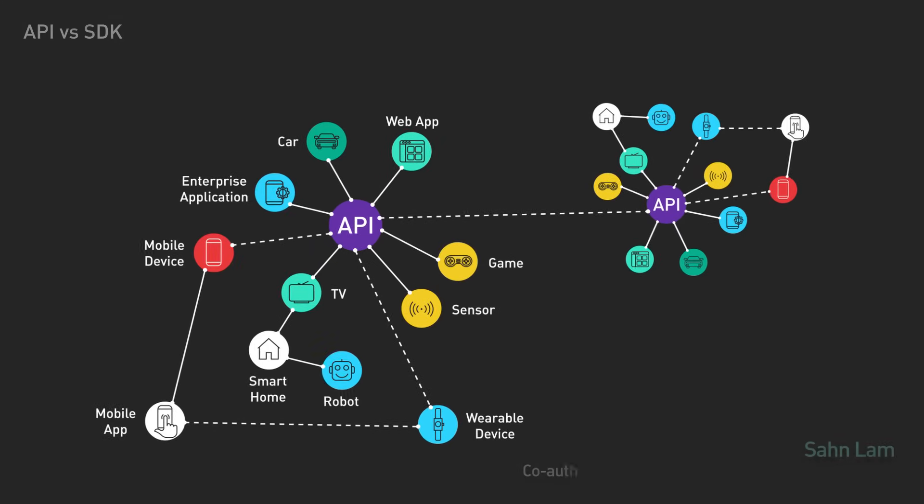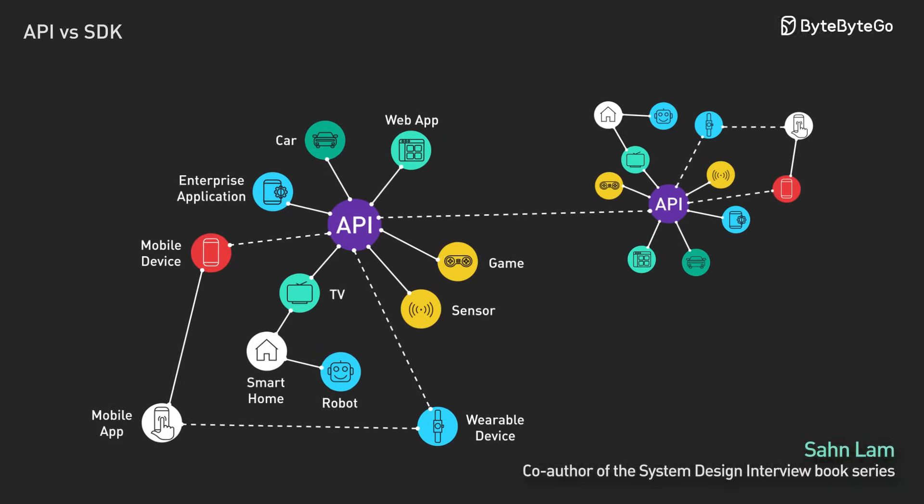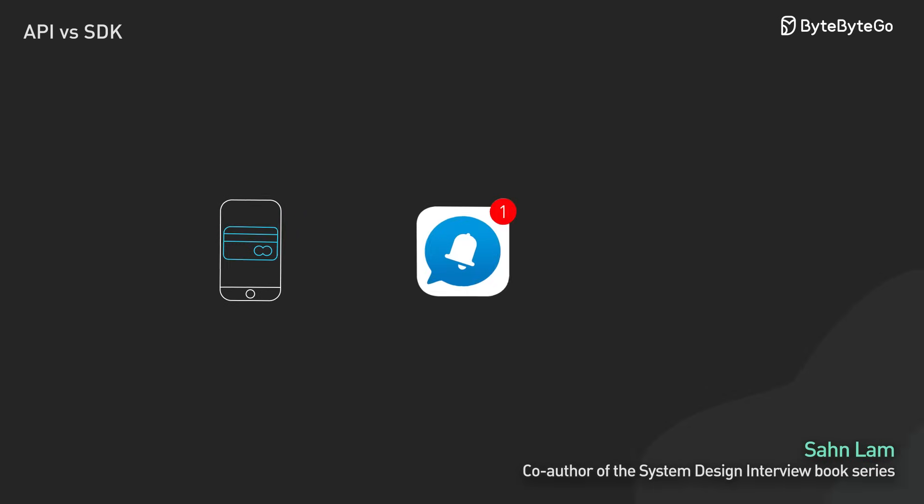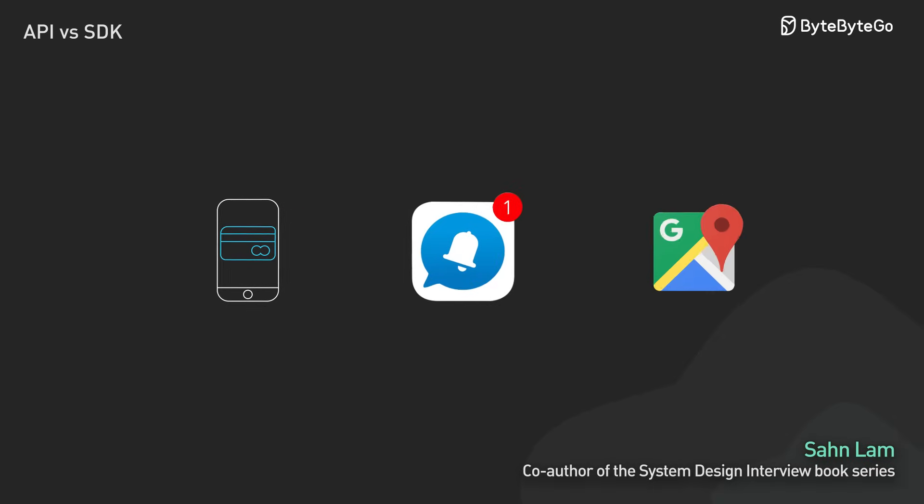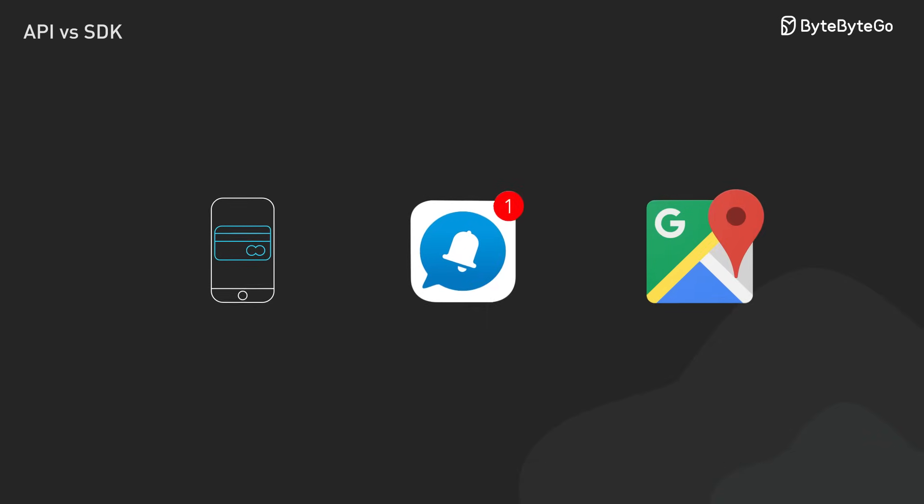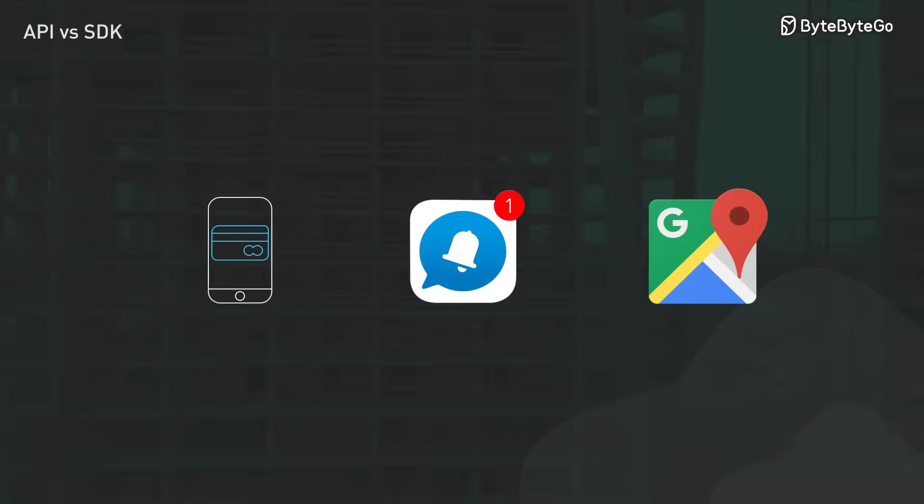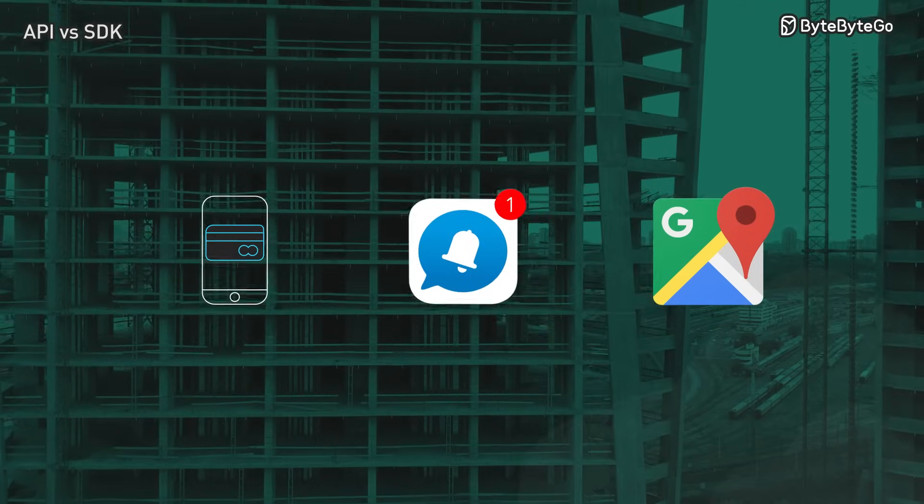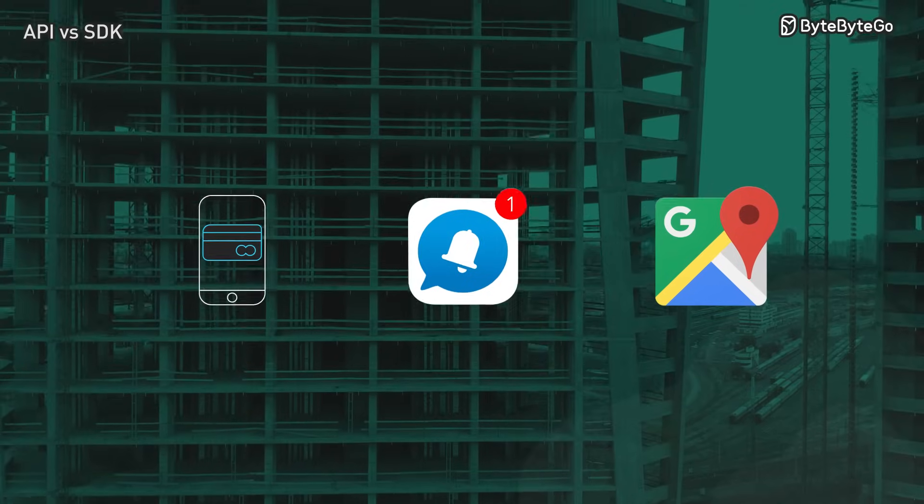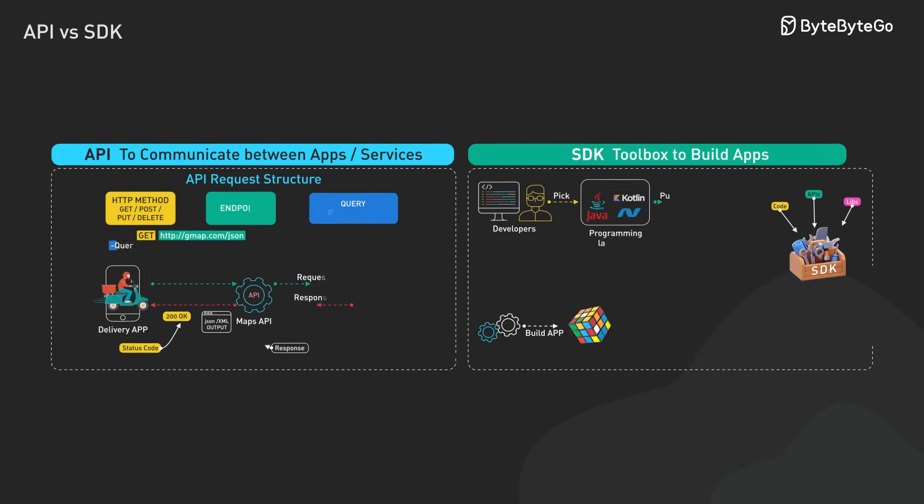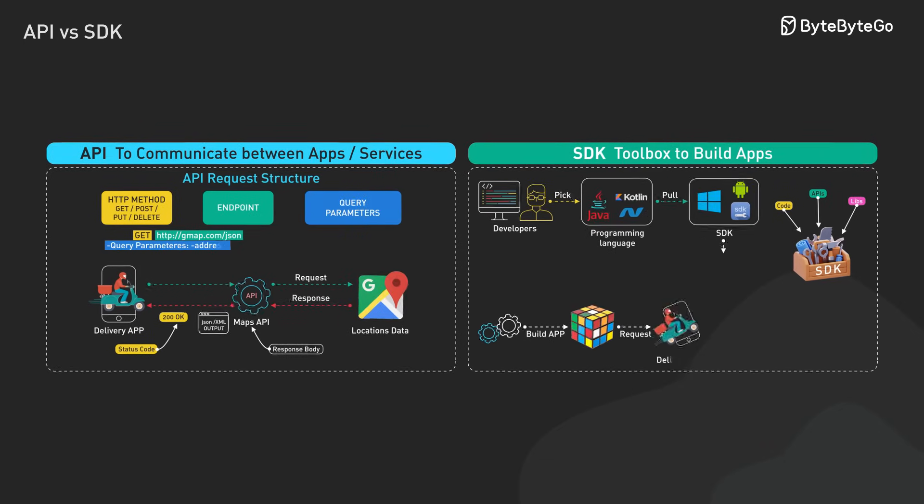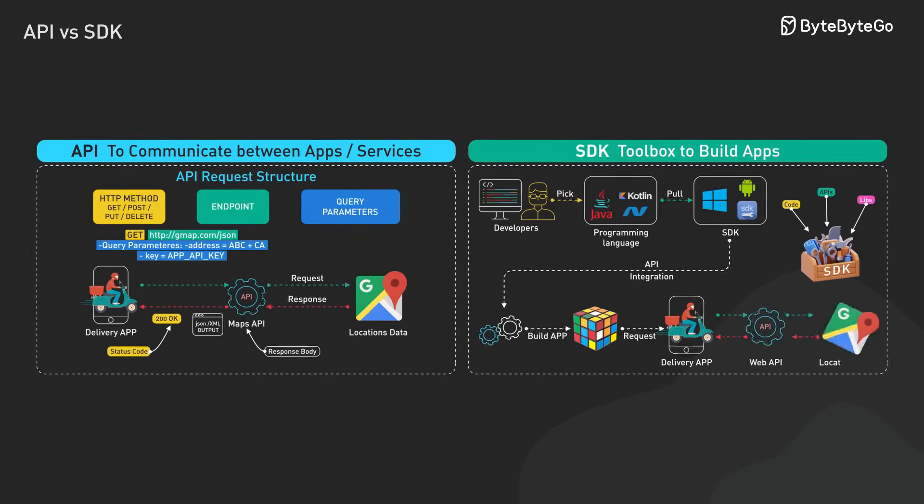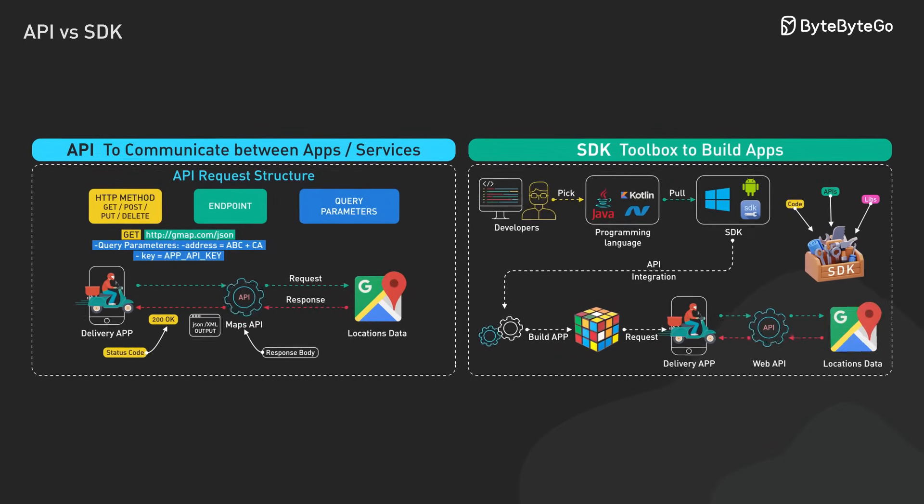Modern apps are incredibly complex. They need to process payments, send notifications, and show maps. And that's just the beginning. Building all these features from scratch would take years. That's where APIs and SDKs come in. They are the essential tools that make our favorite apps work together seamlessly.